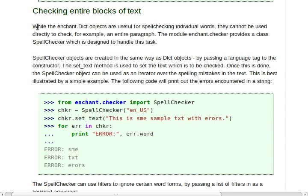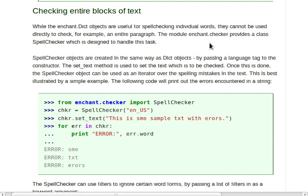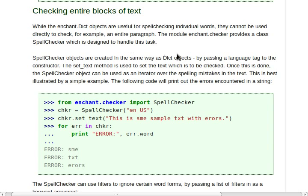While the Enchant dictionary objects are useful for spell checking individual words, they cannot be used directly to check, for example, a whole paragraph. So the module Enchant.Checker provides a class SpellChecker which is designed to do just this and handle that task.